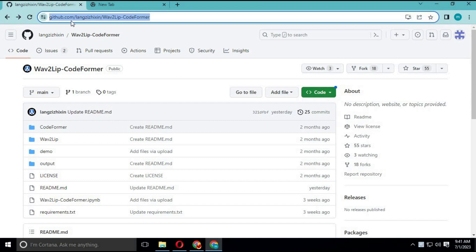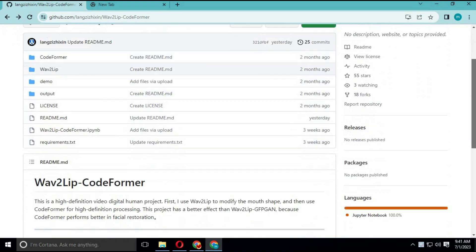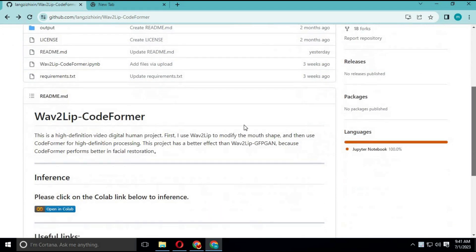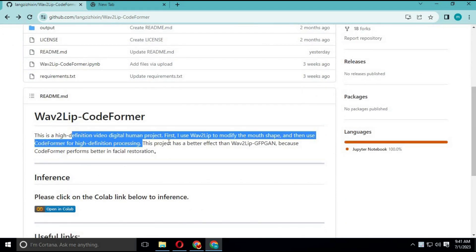To try Wave2Lip CodeFormer, click on the link in my description. This is basically a new concept of Wave2Lip with code forming for better picture results. It basically uses the same module as Stable Diffusion — results may vary each time.